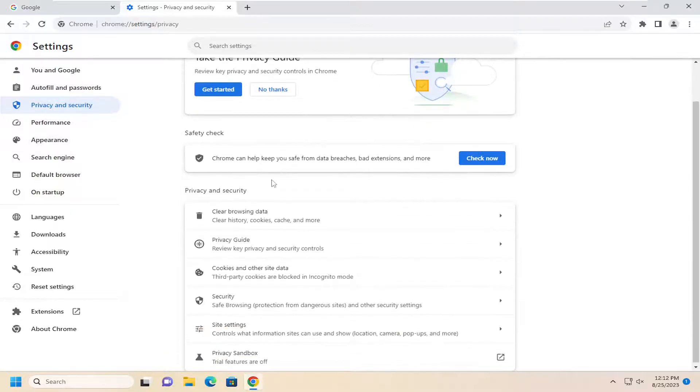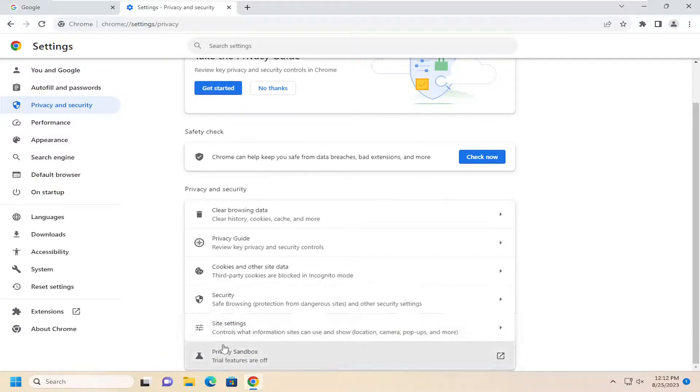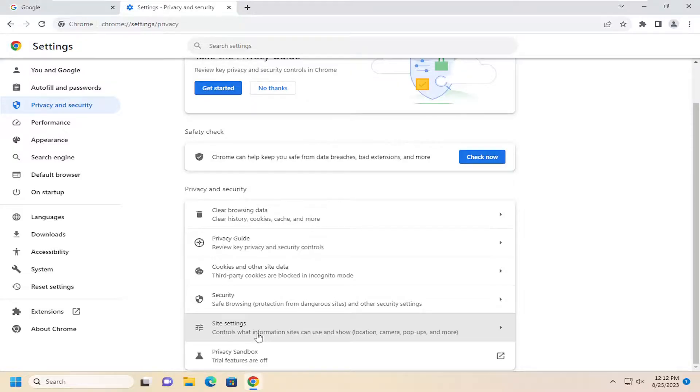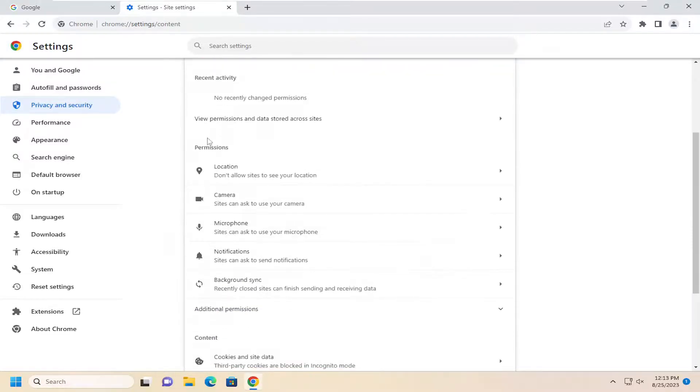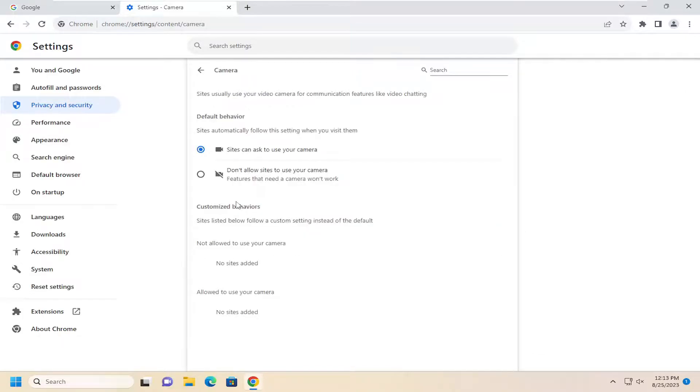And then on the right side, underneath privacy and security, go down to site settings, control what information sites can use and show. And now underneath permissions, select the camera option here.